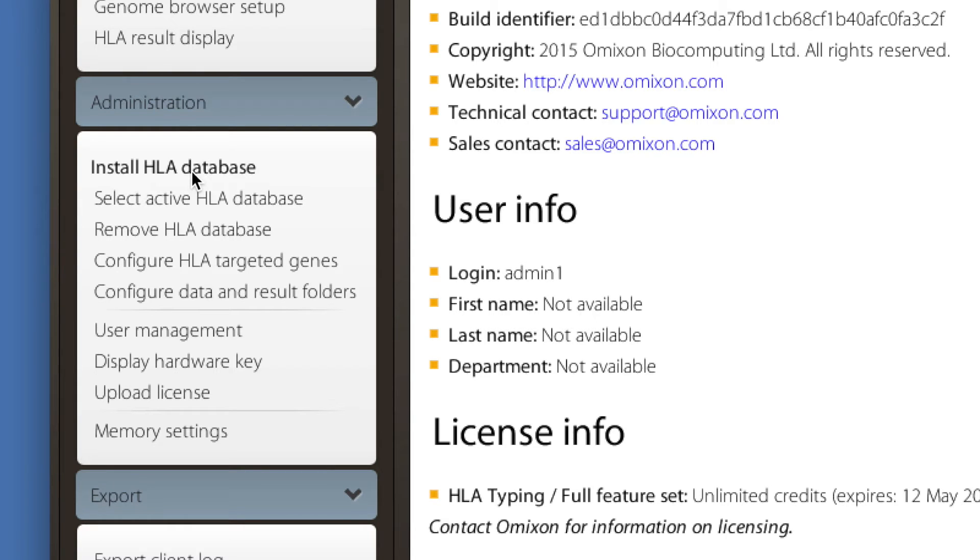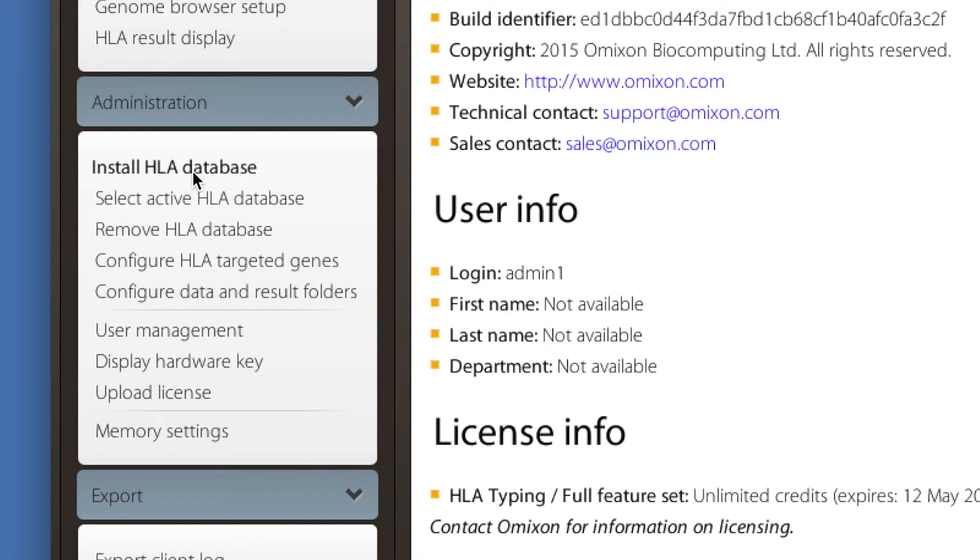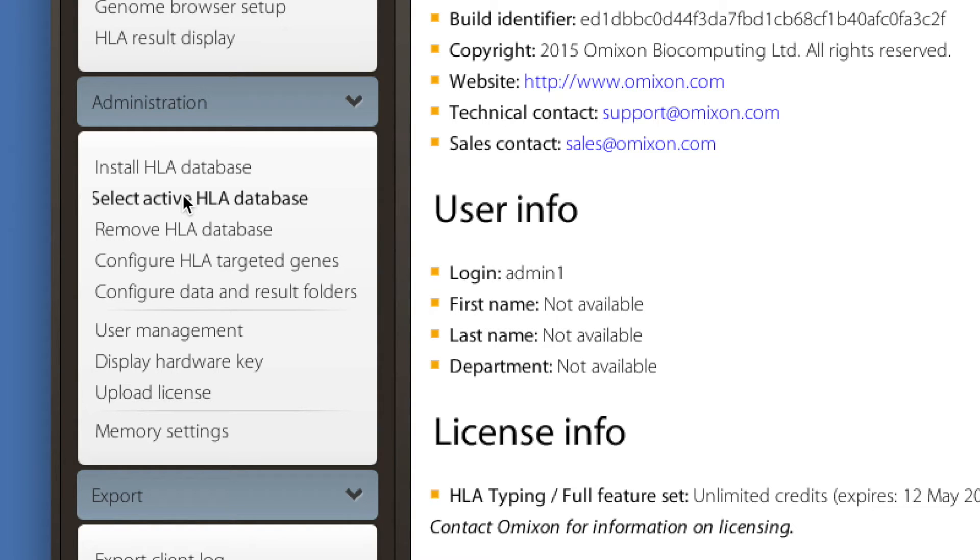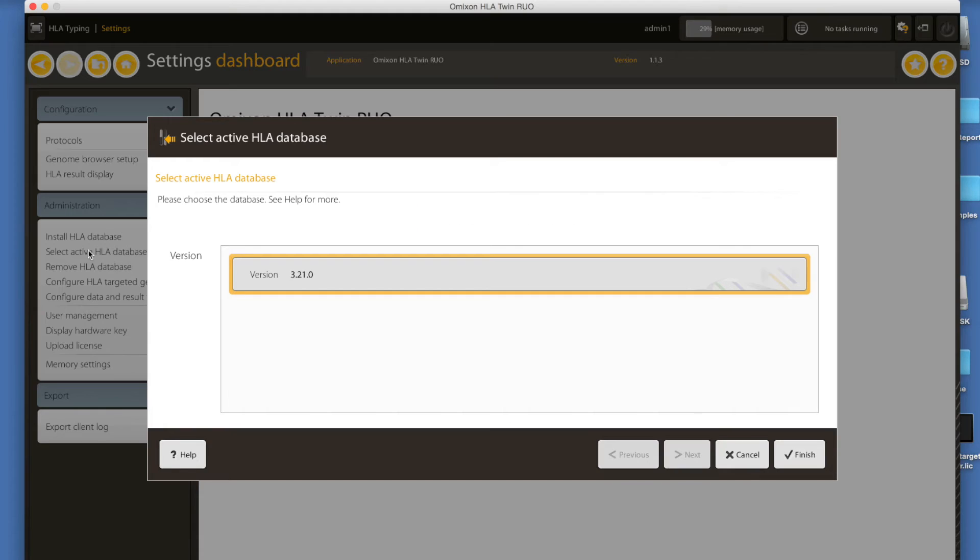The settings dashboard also allows you to preset the IMGT HLA database that will be used for the HLA typing. The software automatically loads an IMGT HLA database on the first startup. You can check it under the select active HLA database option.